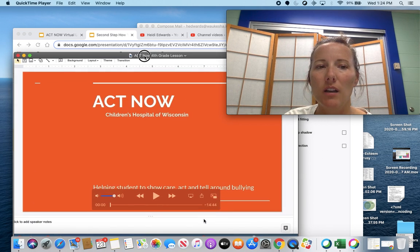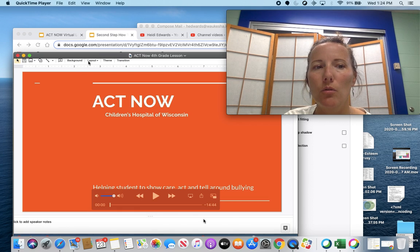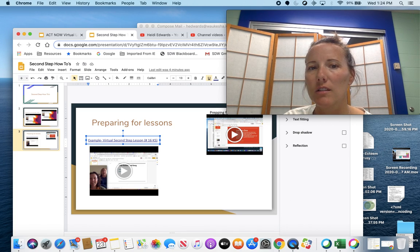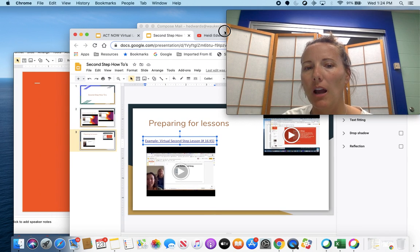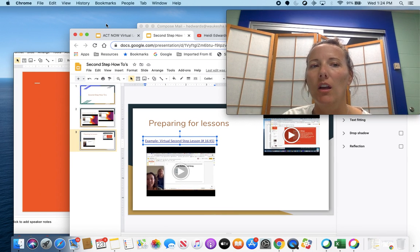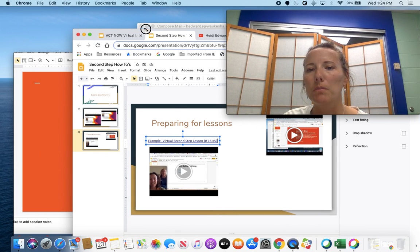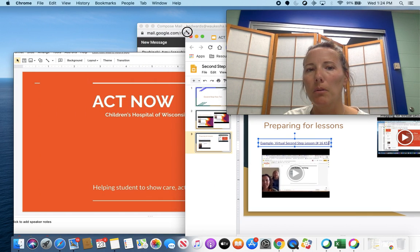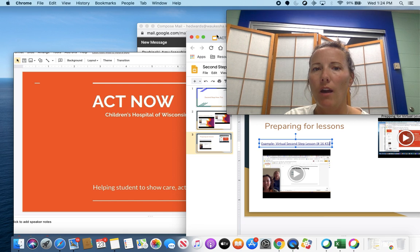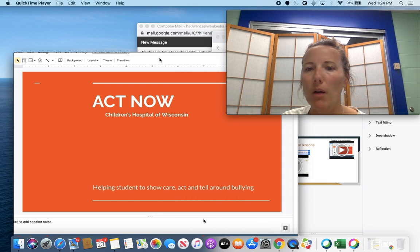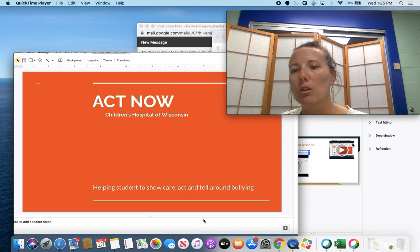With Second Step, if you record a portion, you can have another tab set up on the side. I like to have the Second Step script open, so it only records your PowerPoint while you read off the script.